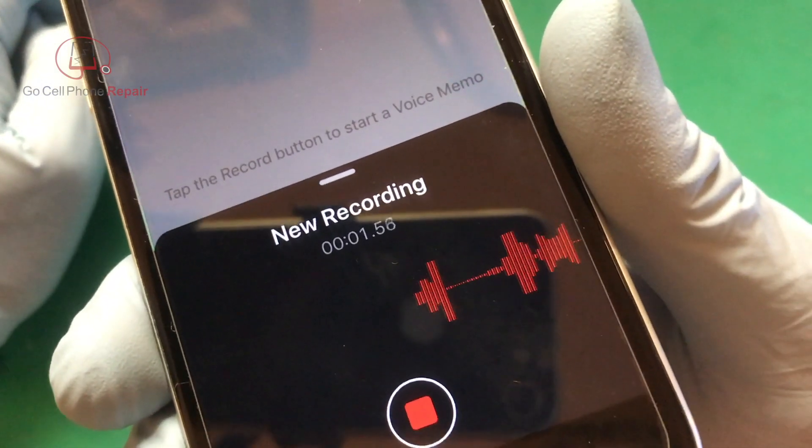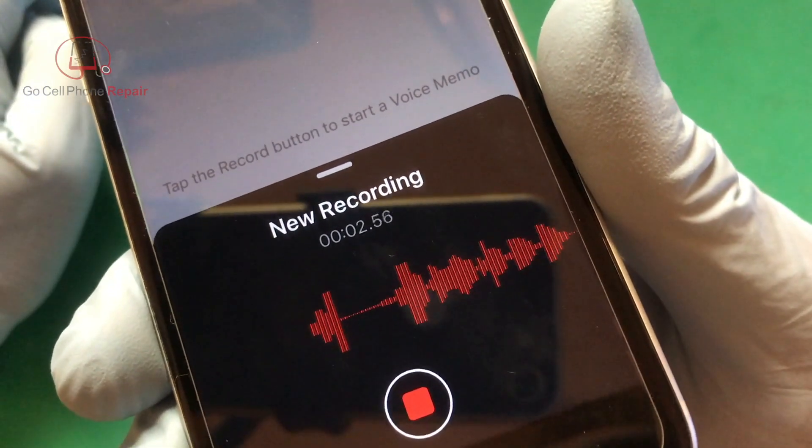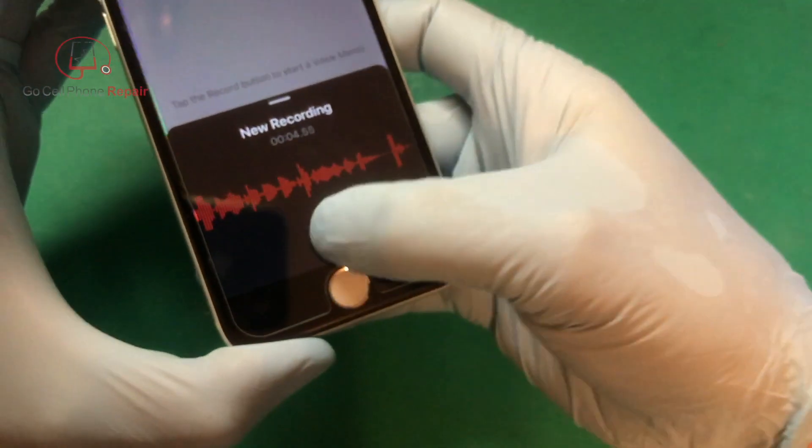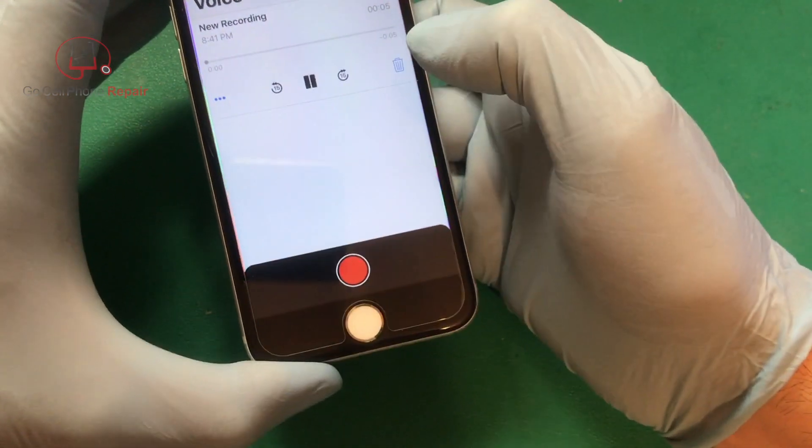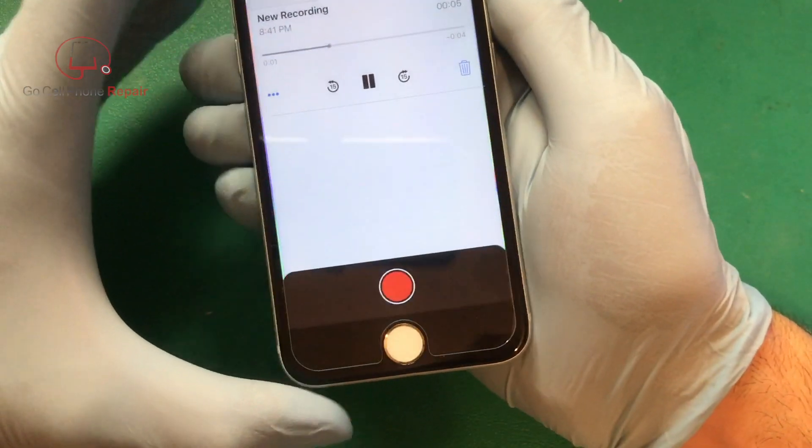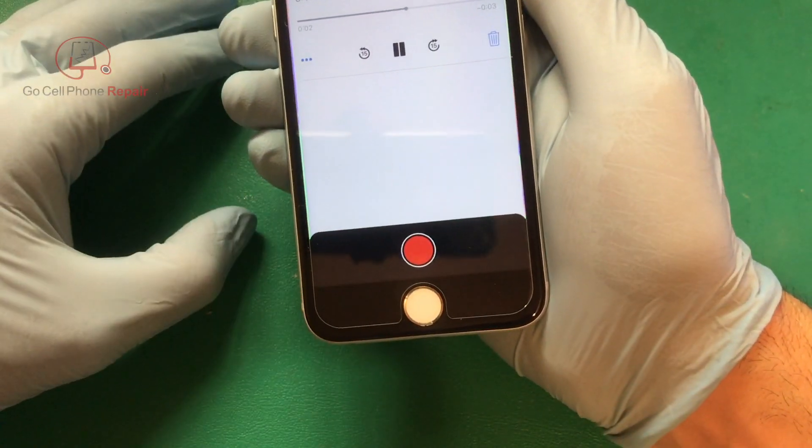Testing one two three four, testing one two three four, testing one two three four.